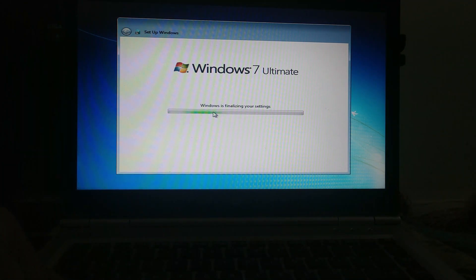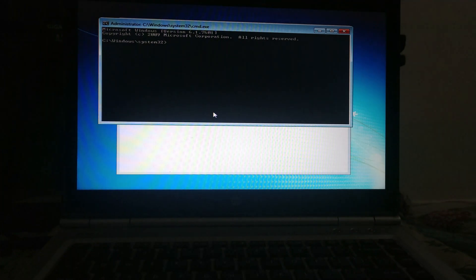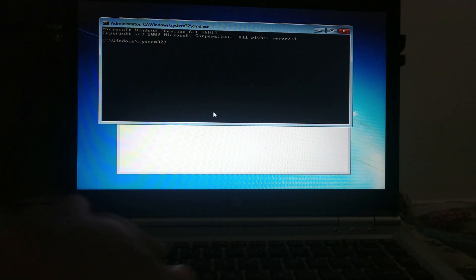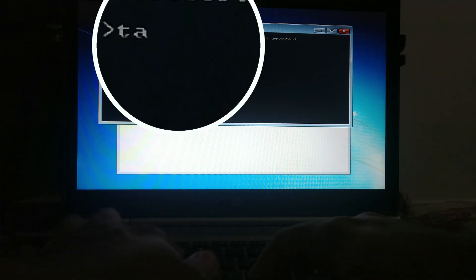So, to fix this, press the Shift key with F10. It will open Command Prompt, and in Command Prompt type tasklist.